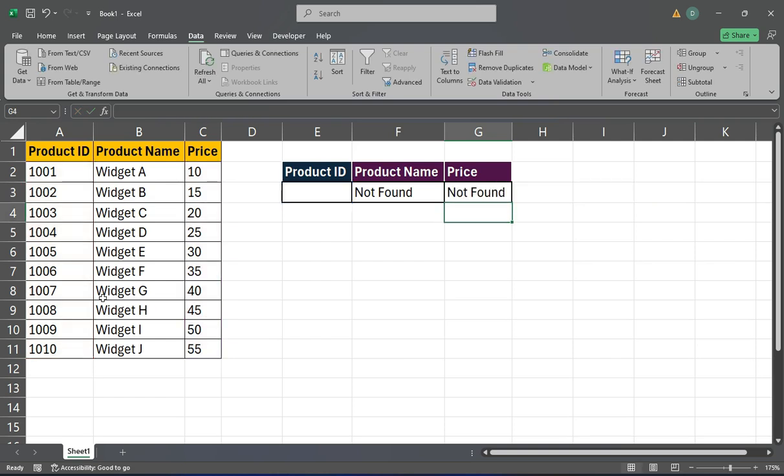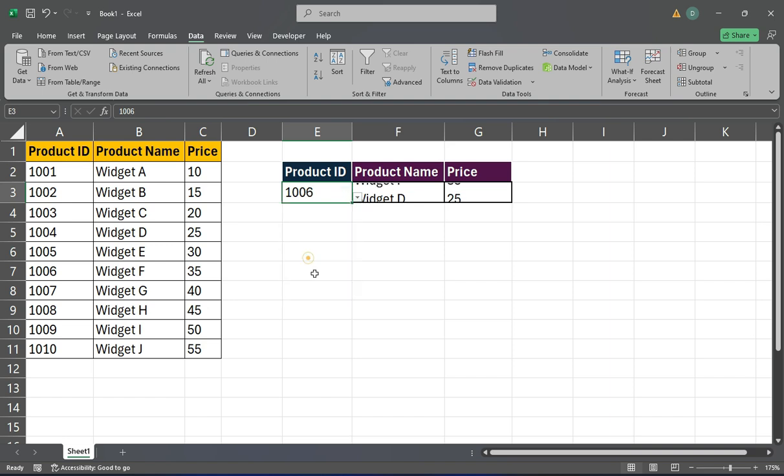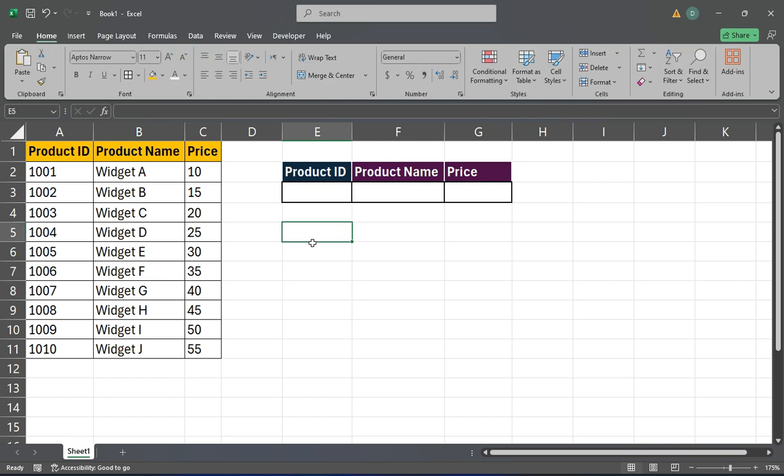Welcome. Today, I will show you how to create a simple drop-down list using the Zlookup function to view data. To start, suppose we have a list of 10 products with associated IDs and prices.